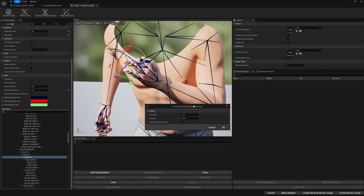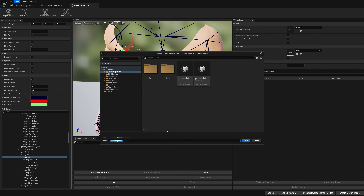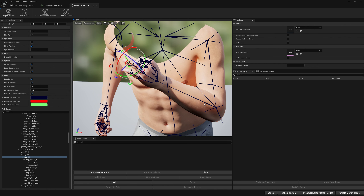This will be our correction — this is essentially our bone snapshot correction. We can either enable 'Save Changed Bones Only', in which case the bone snapshot will contain only what we've changed, or if we keep it disabled, the bone snapshot will contain the entire skeleton — a full skeleton bone snapshot. I'll keep it disabled. Let's give it the name 'correction one'.